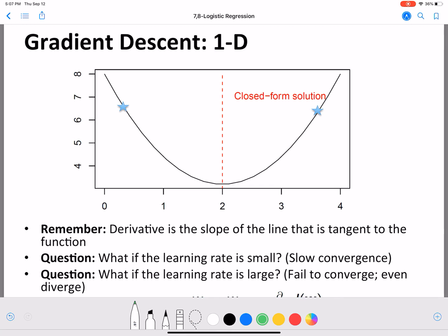The derivative is the slope of the line that is tangent to the function at a given point — that's what we discussed. We have this point, we have a tangential line to it, and the slope is what you get by using the partial derivative. Now there are two things to keep in mind regarding the learning rate value: whether it is small versus large. If it is small, then you are slow to converge. If it is large, it may fail to converge or even diverge.